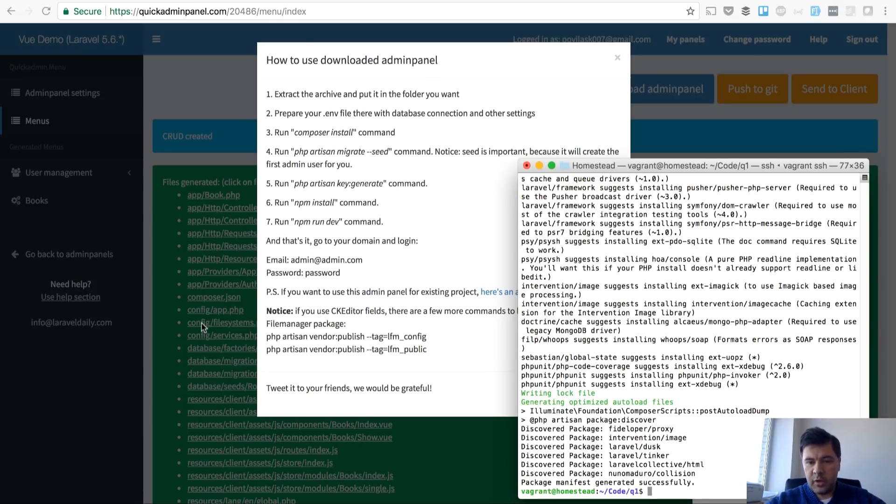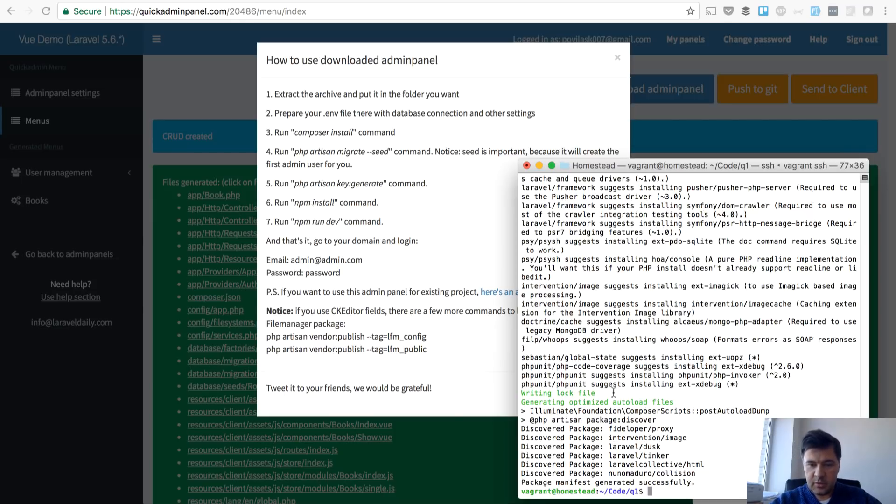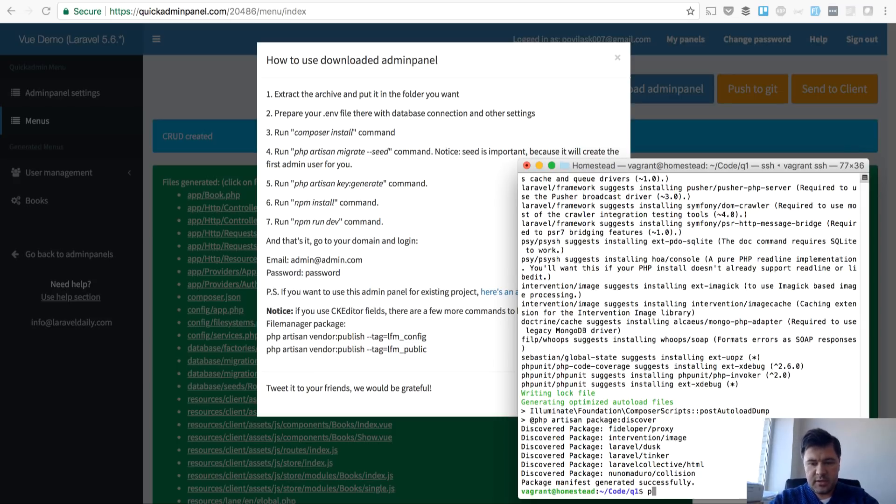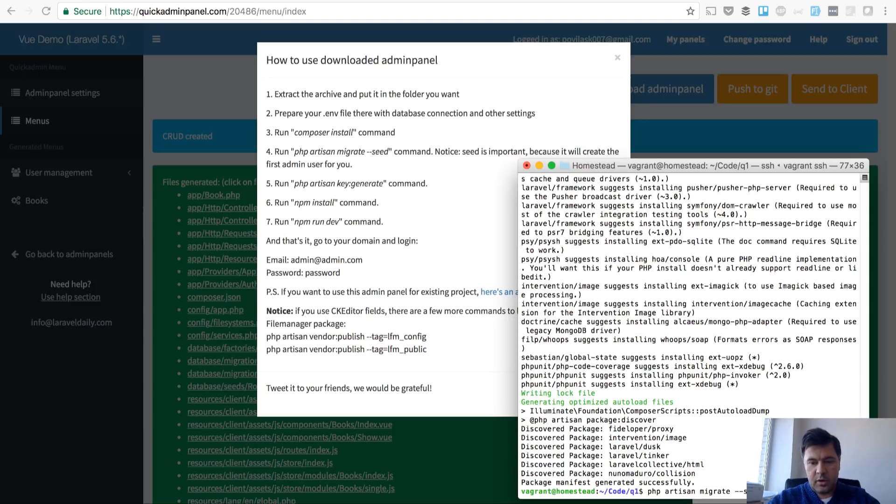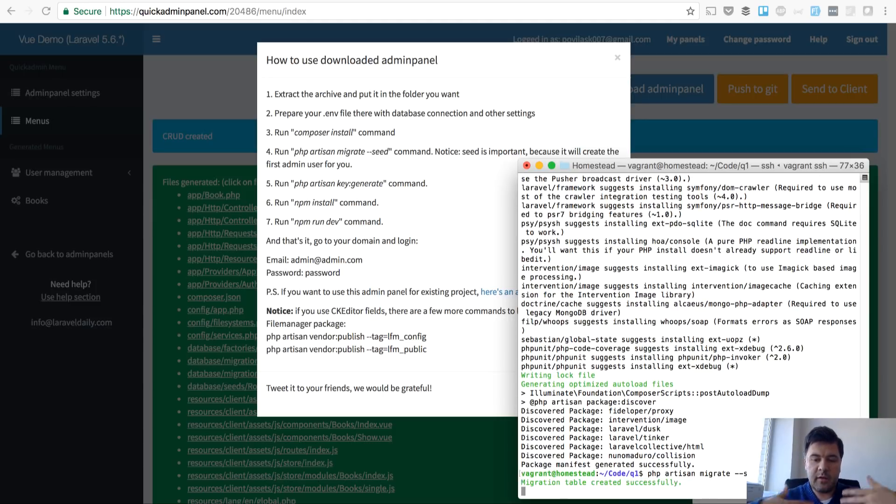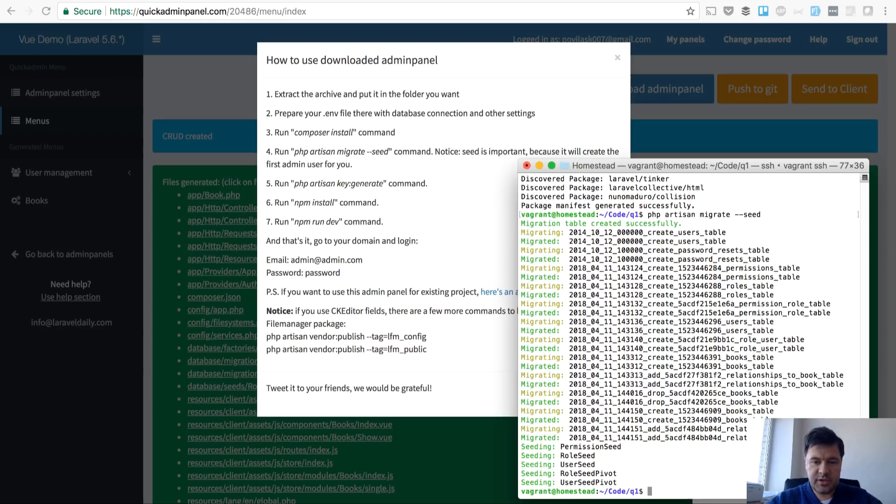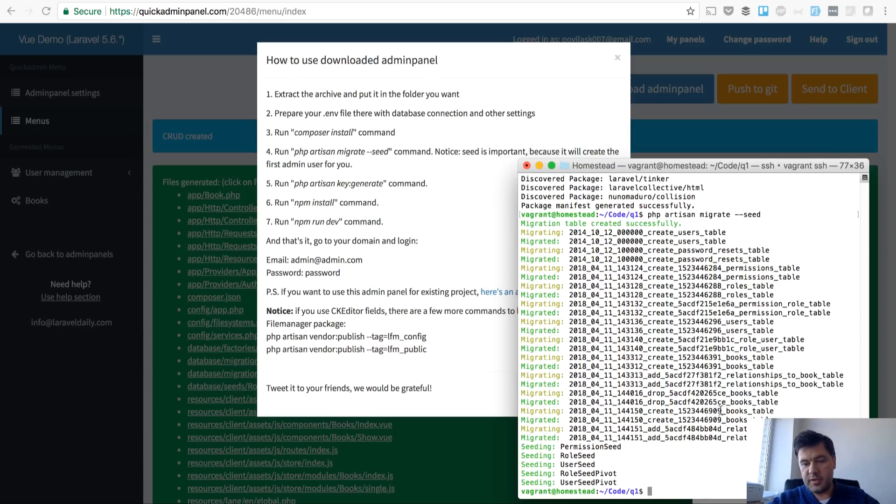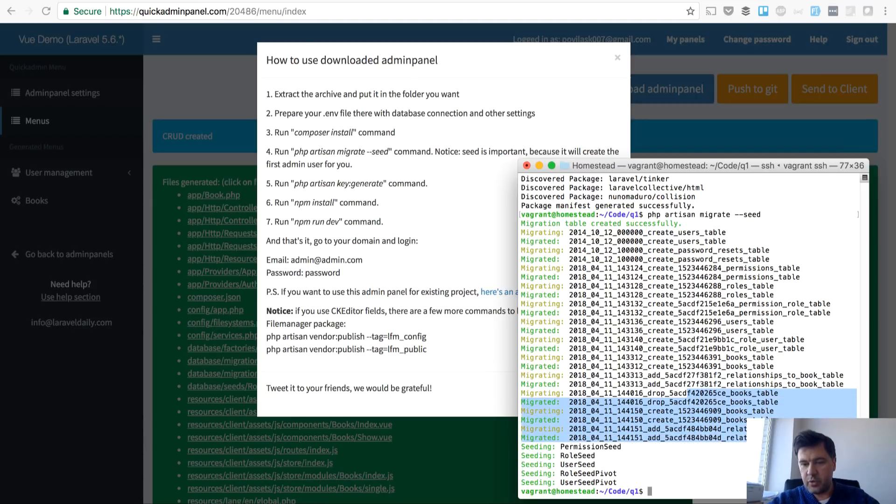Great, we have composer install finished with some discovered packages, Laravel 5.6, everything is good. Step number two is migration. Our generator registers and generates for use some tables - users, permissions, all of that and also the books thing. So create books and add relationships.